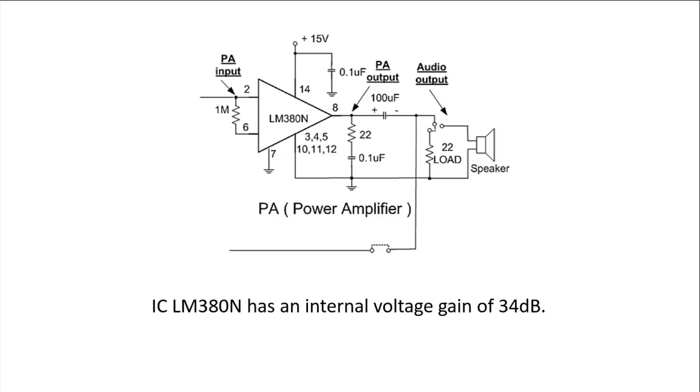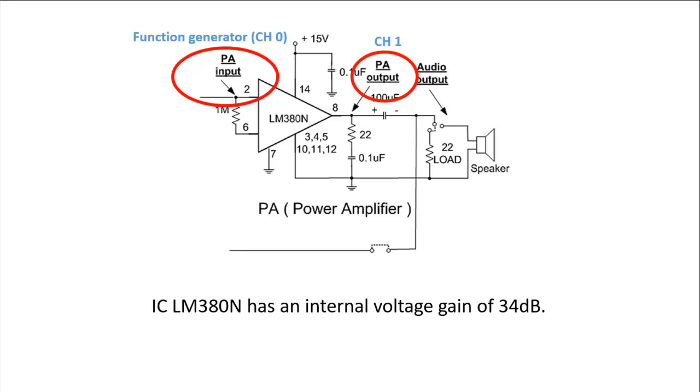Firstly, you have to construct this circuit as shown, and then we will use the function generator and the oscilloscope to measure its performance.